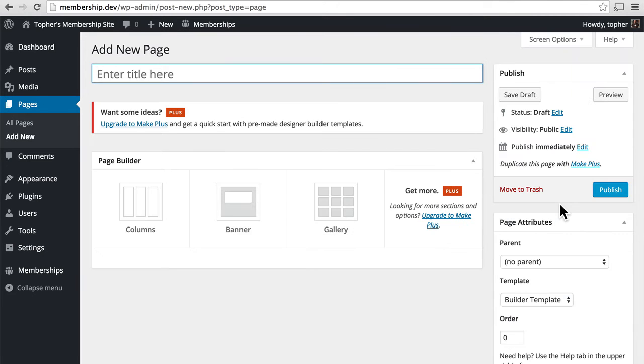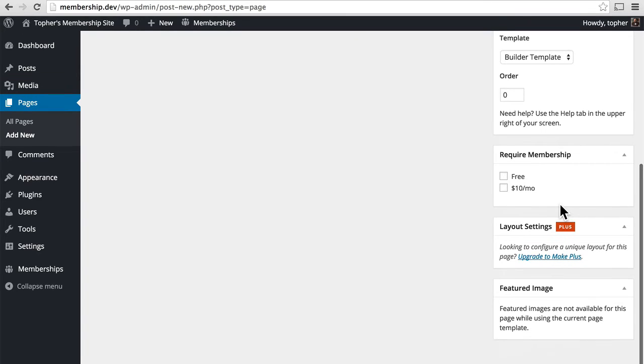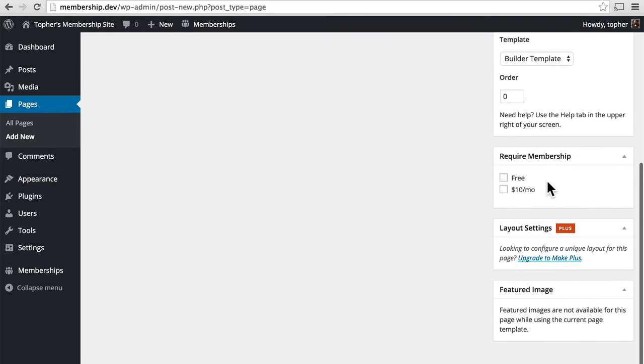So to review so far, if you want to set permissions for large blocks of posts, you can use categories and assign a category to a membership level. And then that entire category works for that membership level. More fine grained, you can edit individual posts and pages using the require membership box.